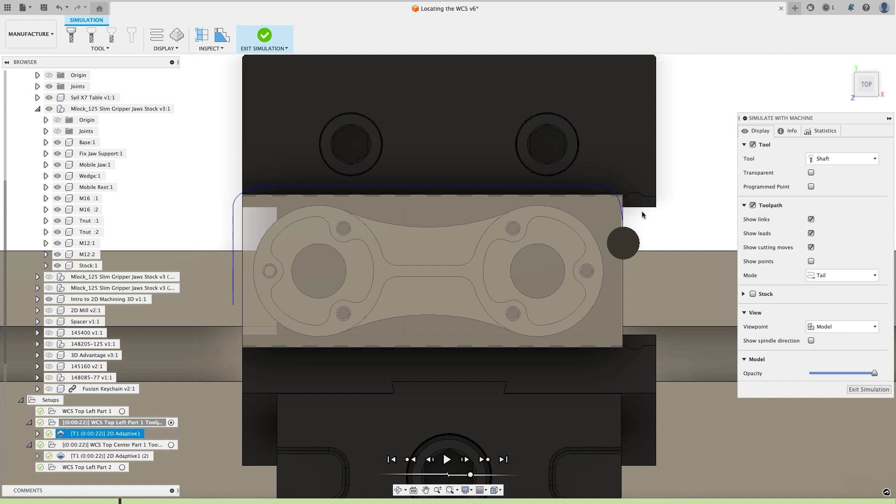So that's one of the big drawbacks with setting your coordinate system on the upper left or the upper right is that if your stock isn't cut quite right, you run the risk of breaking the tool.